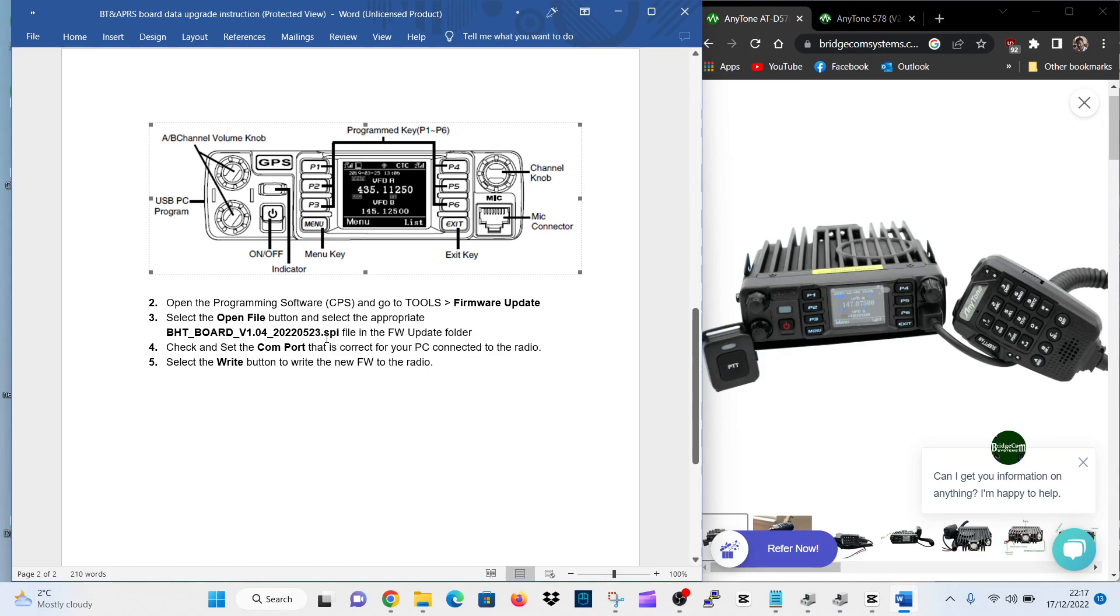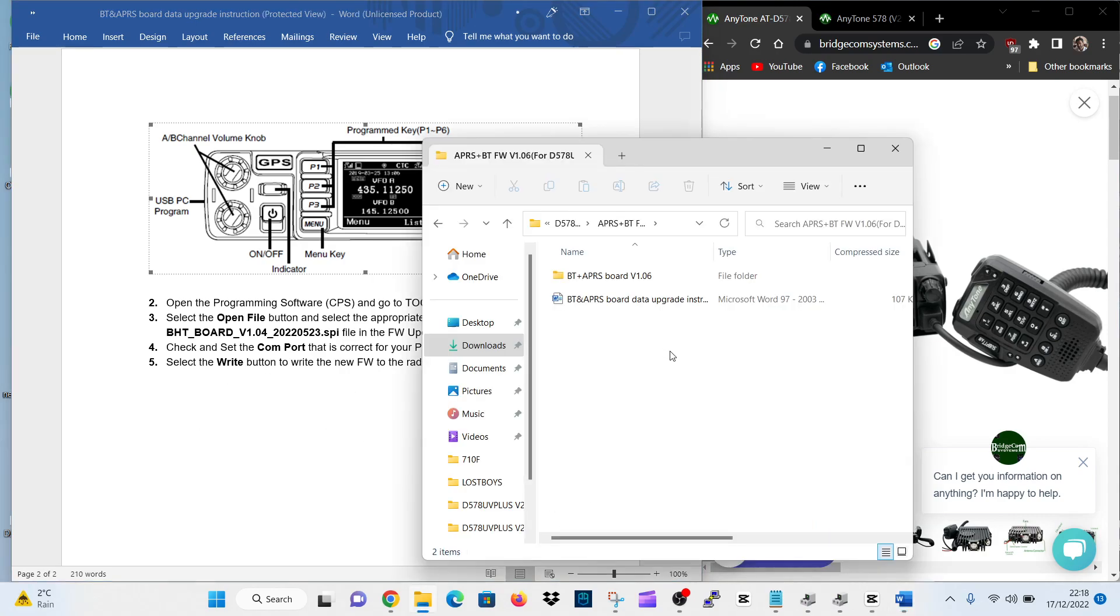It's the SPI file. Check and set the COM port that is correct for your PC. You always do that on the software for the Anytone anyway and select the right button. The file you're looking for is in here.